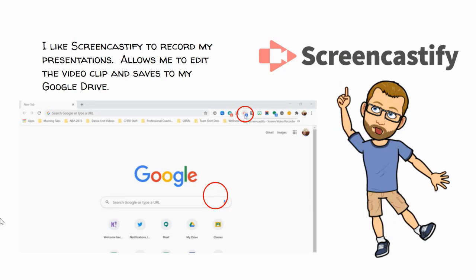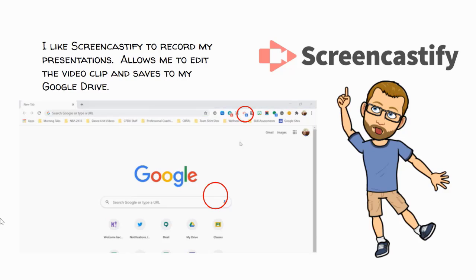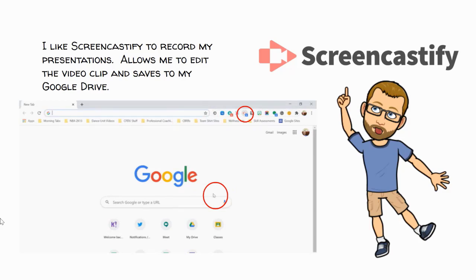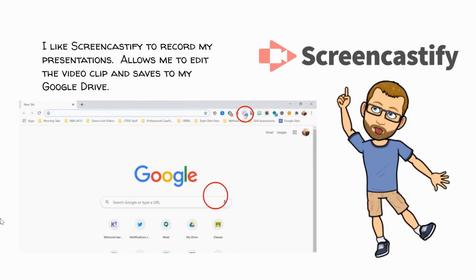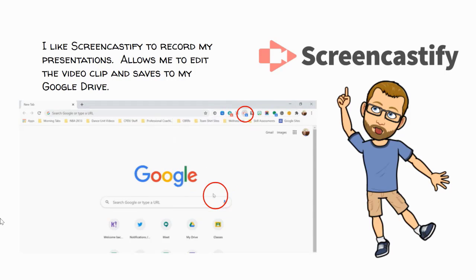Once I have that, I then go to Screencastify, which is just a way to record what's happening on your screen. In fact, I'm using Screencastify right now. And I like Screencastify because it allows me to edit video clips so I don't have to do it in one take. It also will automatically save to Google Drive for me, which is great because then I have access to that video wherever I'm working. If you're curious about how to use Screencastify, I do have extra videos I'd be more than happy to share with you. Just let me know.